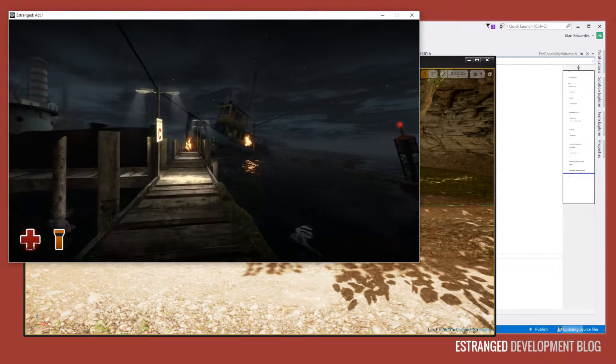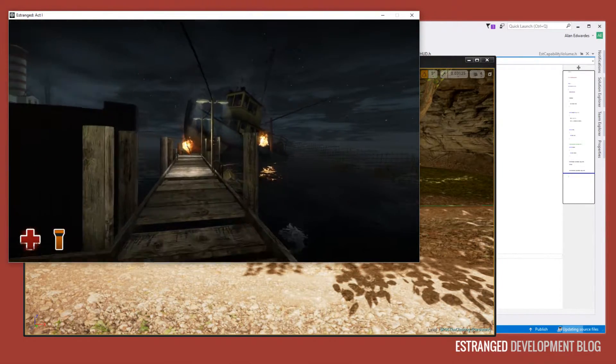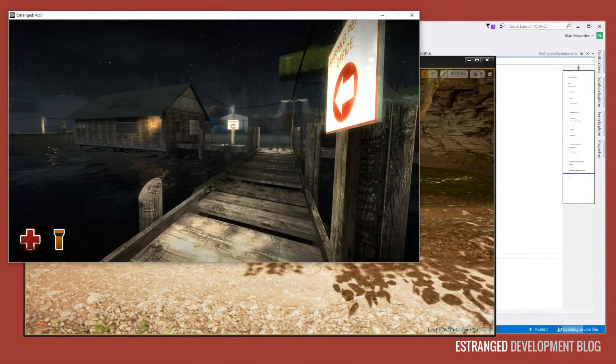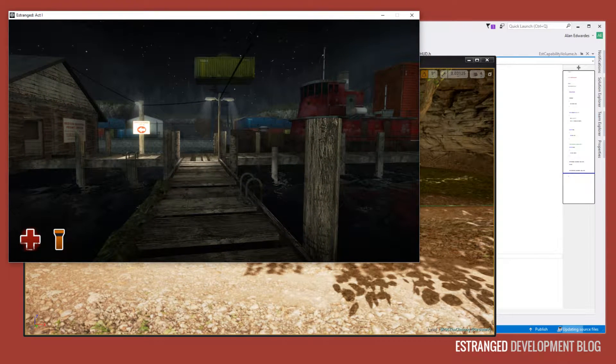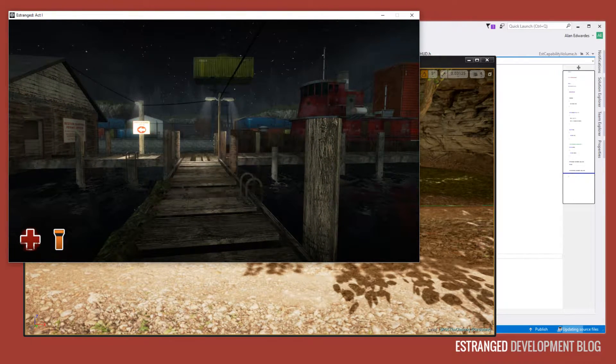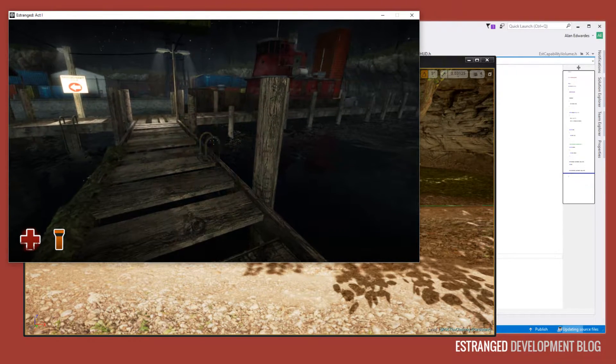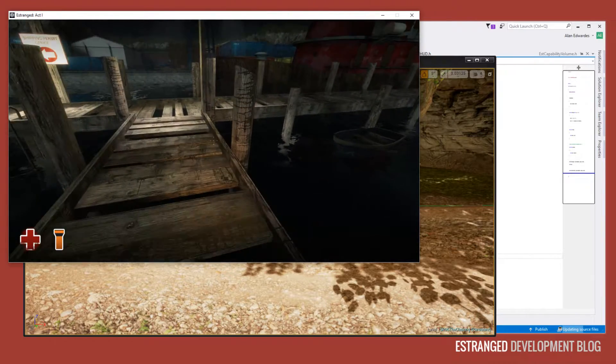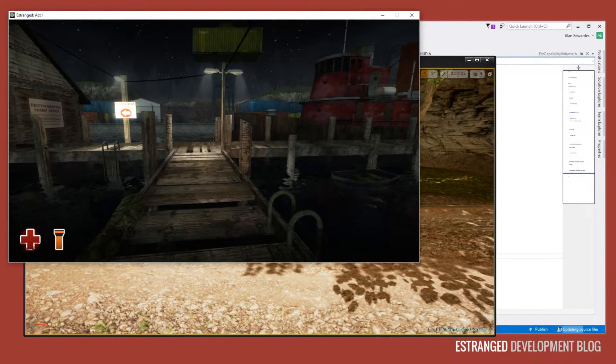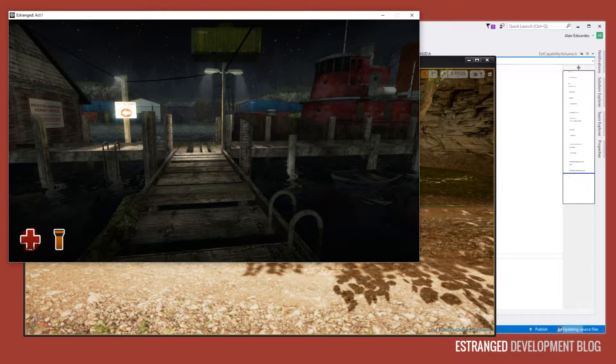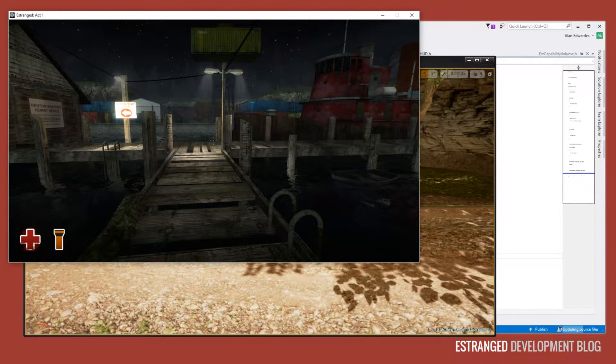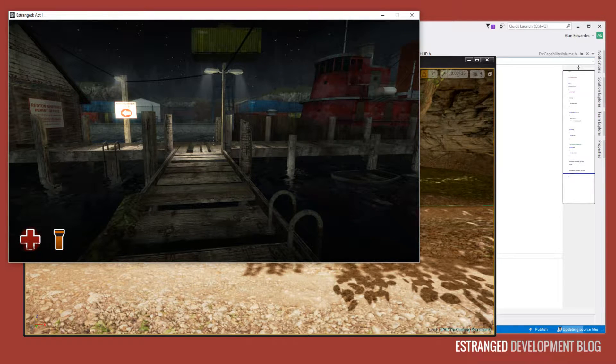First I want to show you the HUD in Estranged Act 1. So you see we have two elements there at the minute, and I've actually cheated - you don't get the flashlight this early in the game, I just gave it to myself with the console. You can see the two HUD elements down there, one representing health, one representing the flashlight.